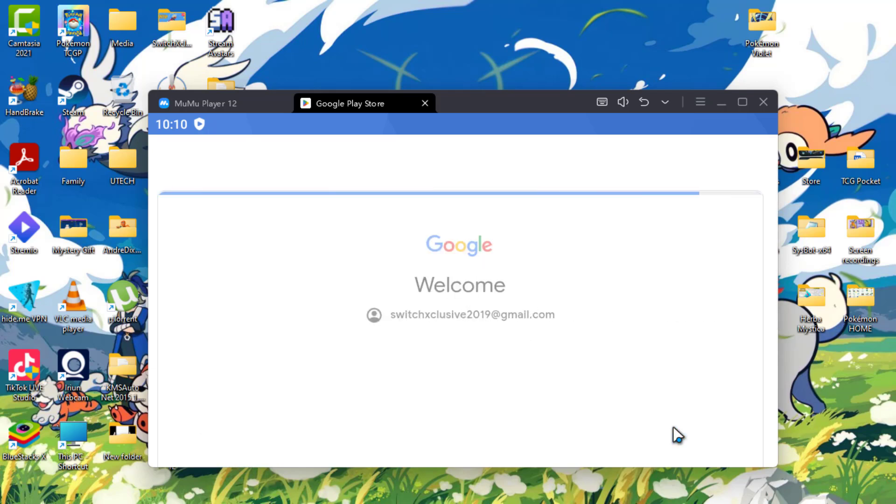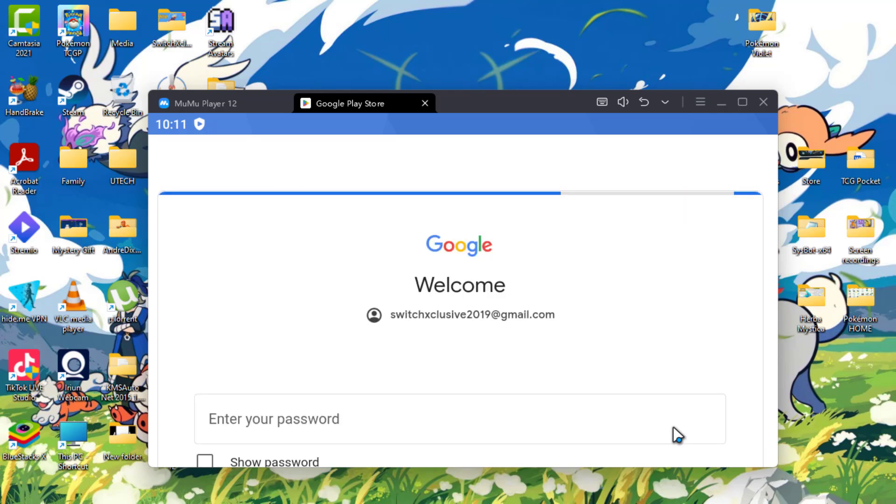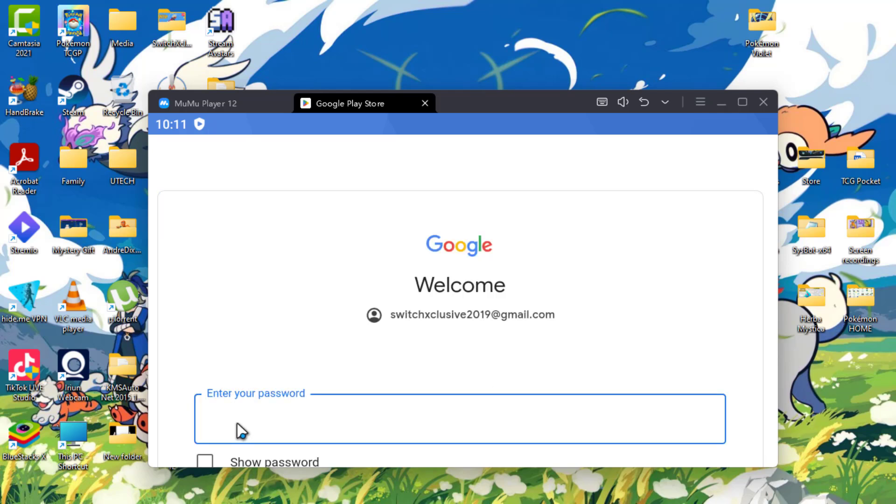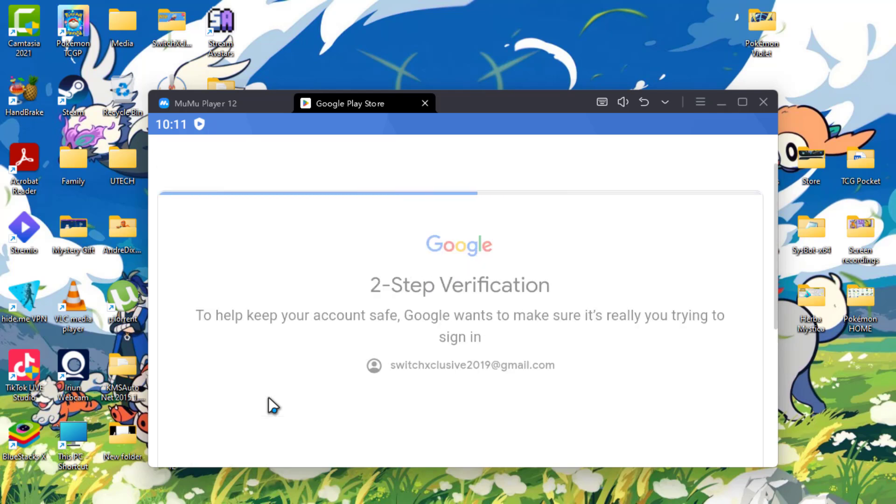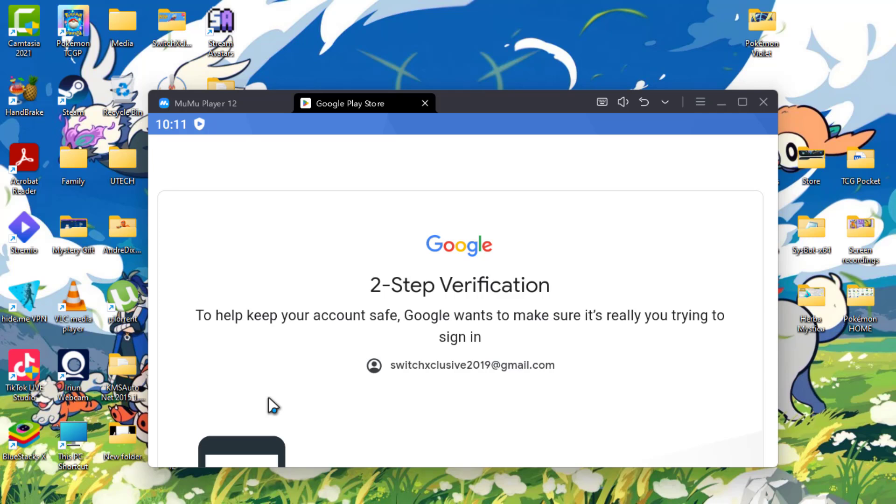Alright, so I'm making some progress. Enter password. Verify that on my phone.